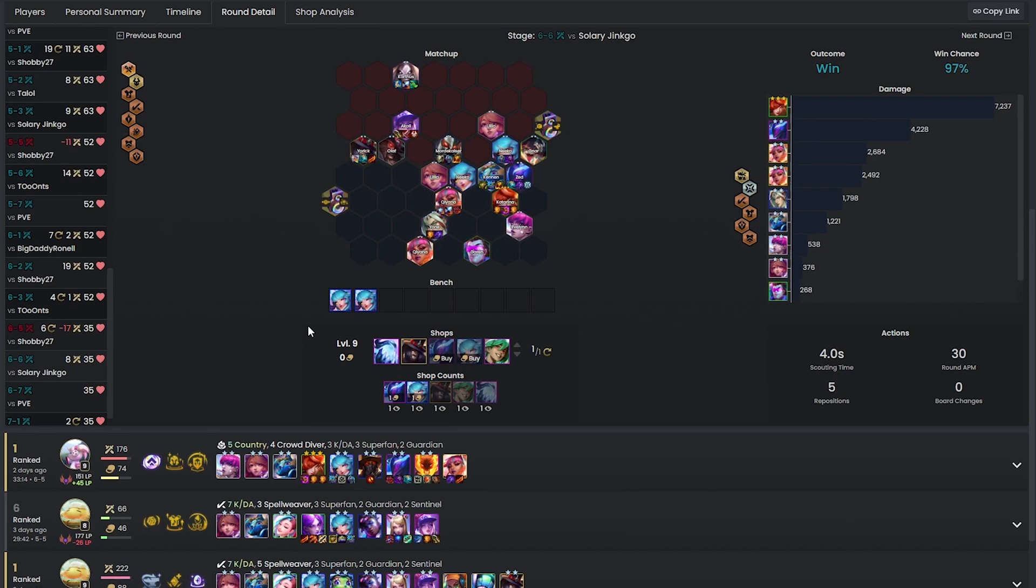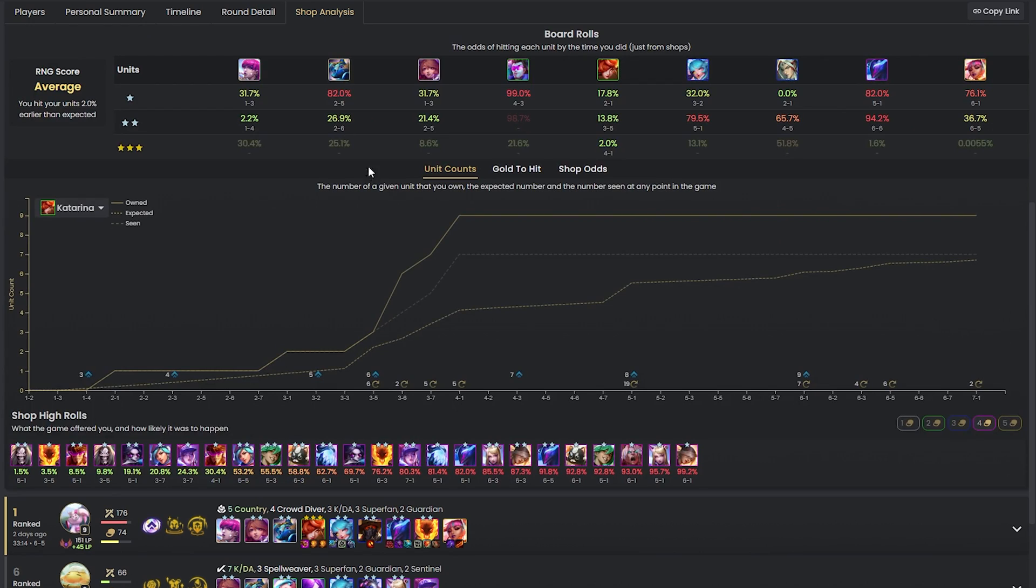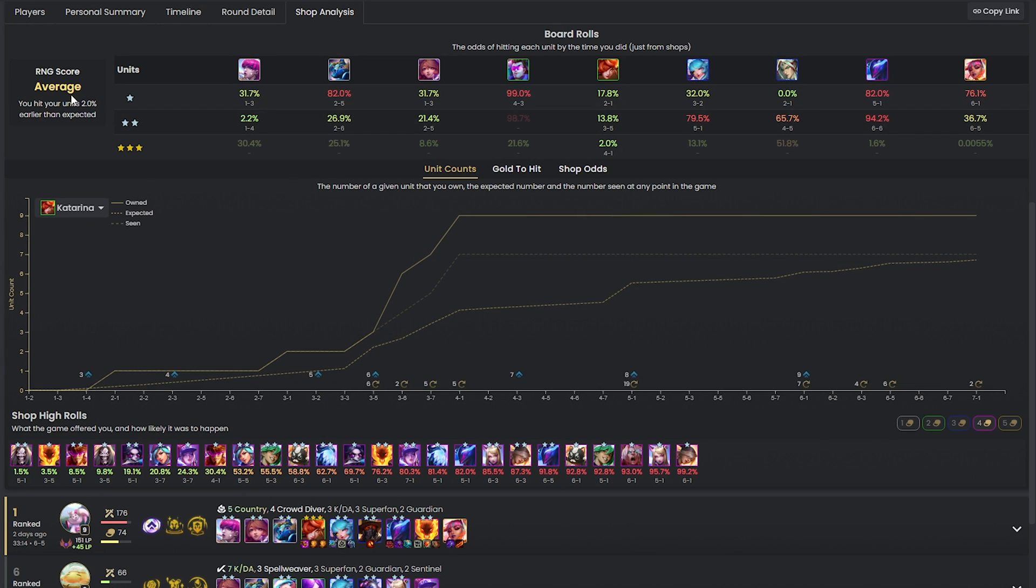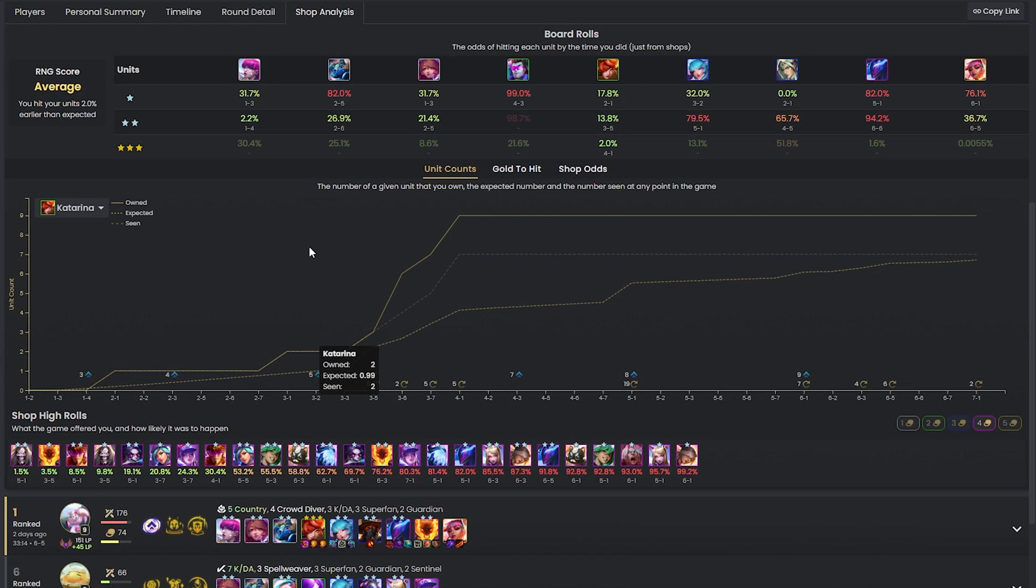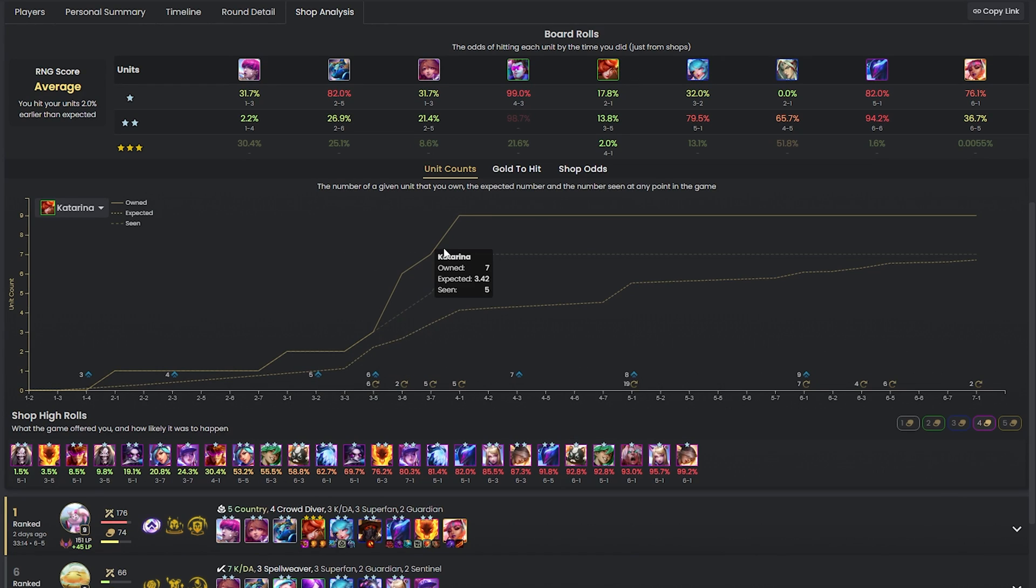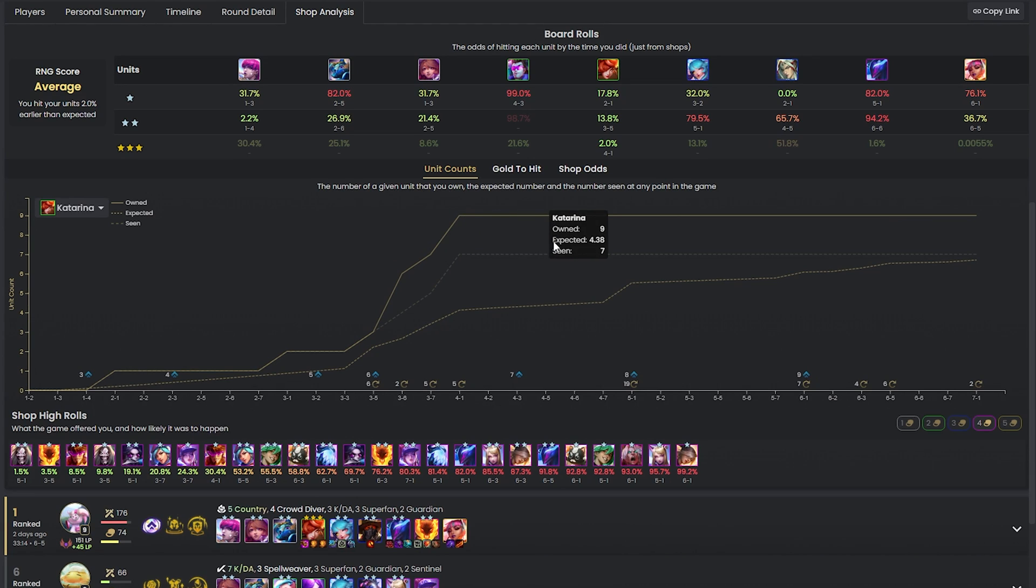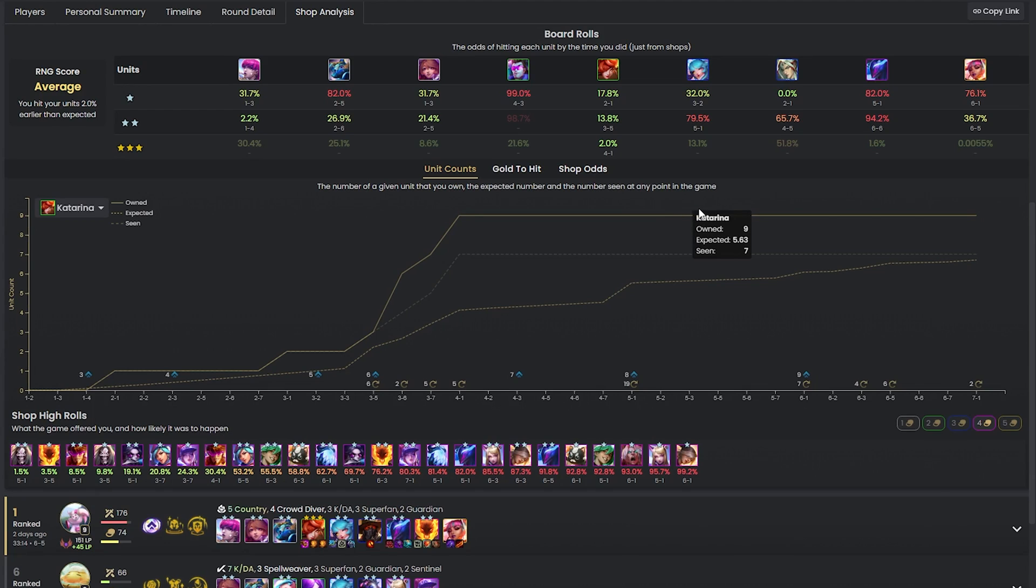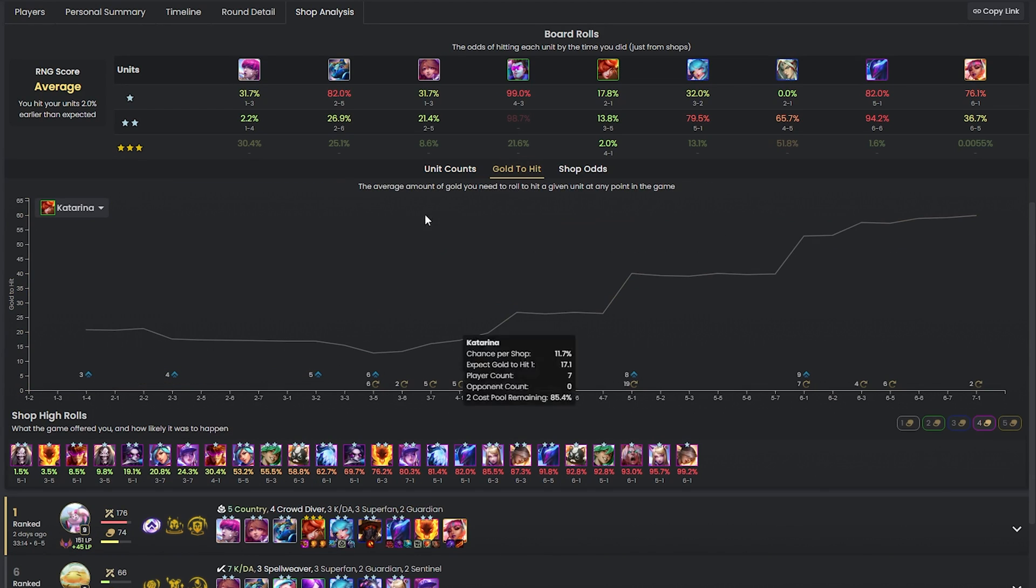And finally, my favourite part of the match breakdown is the shop analysis. If you're like me and sometimes feel like you absolutely low rolled in a certain game and should have hit your units way earlier, this page is where you come to get some validation for your beliefs. This page tells you the expected number of a specific unit you should have seen at each round of the game versus how many you actually seen, and then produces an RNG score. This doesn't really help you improve your gameplay, but it can be useful to feel a bit better about yourself.